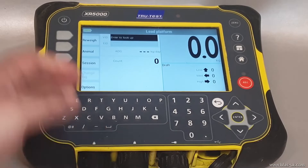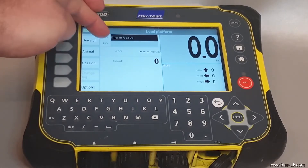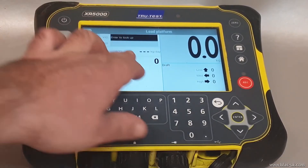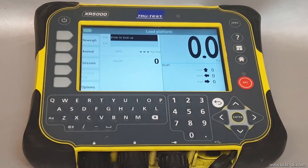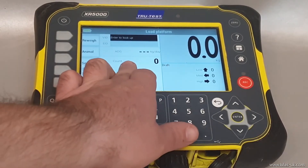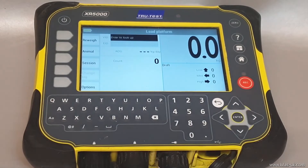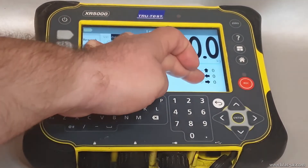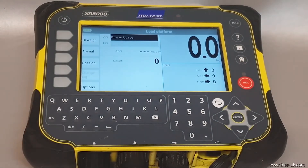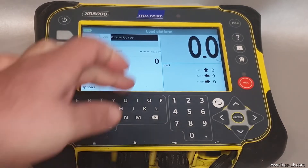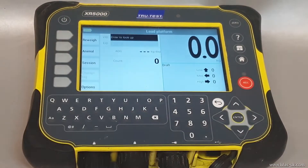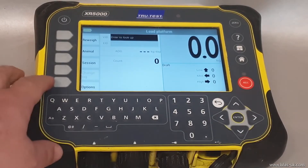Now up on the screen we've got the visual number, the EID number, the gain since the last animal we've seen, and the count of how many animals we've weighed, plus the drafting direction the animals are going to go. So what we next need to do is set up the drafts to what goes in low, medium, and high.